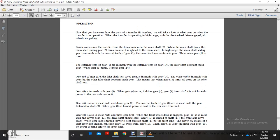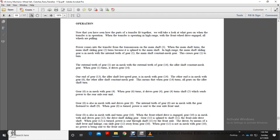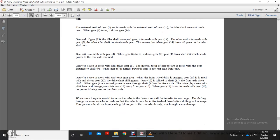Now that you have seen how the parts of the transfer fit together, we will look at the transfer in operation. Transfer operating in high range with front wheel drive engaged — all wheels pulling. The transmission sends power to main shaft 3. The main shaft turns, causing main shaft sliding Gear 2 to turn. In high range, Gear 2 meshes with the internal teeth of constant mesh Gear 1. Gear 1's external teeth drive Gear 14 on the idler shaft. When Gear 14 turns, it drives all gears on the idler shaft, including Gear 13 and Gear 6.